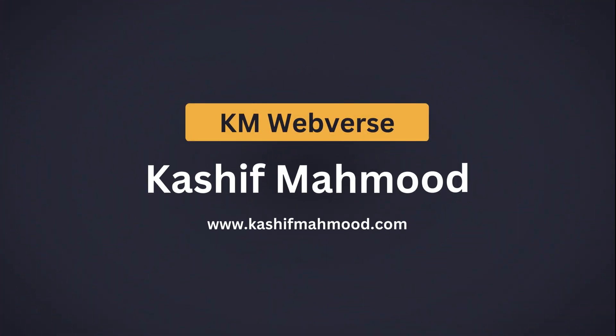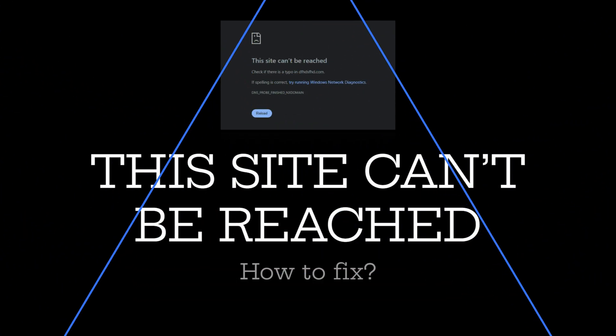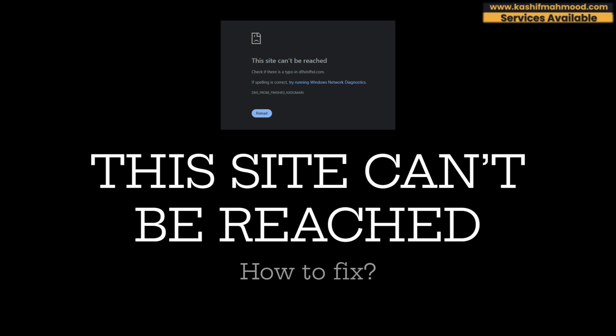Hello and welcome back to KM Webverse. This is Kashif Mahmood, your go-to guy for all web development queries and services. If you are facing the error 'this site can't be reached' on your website or your client's website and you want to fix it, then you are at the right place. In this video I am going to tell you all the things that can cause this error on your website.